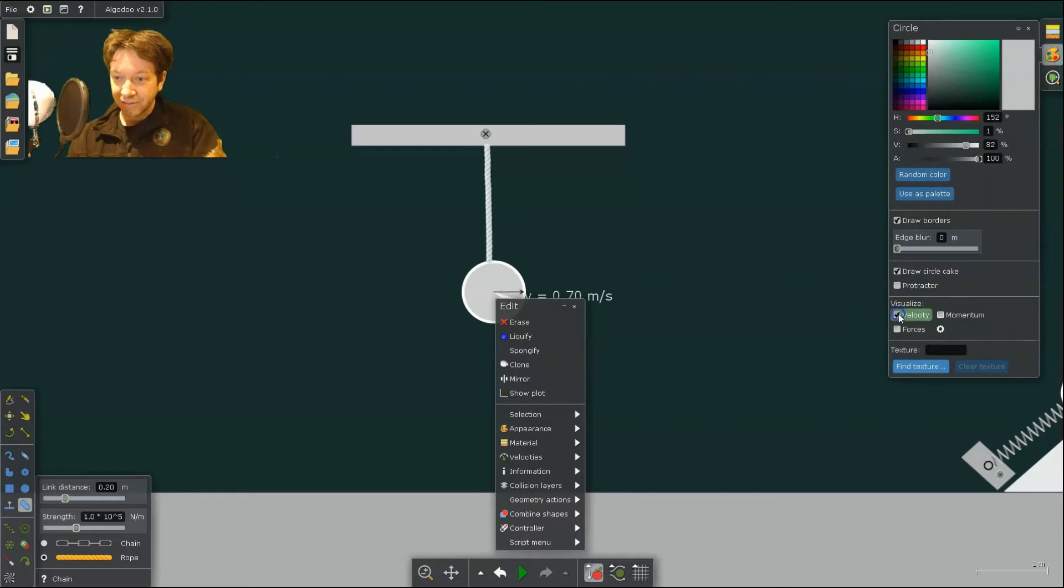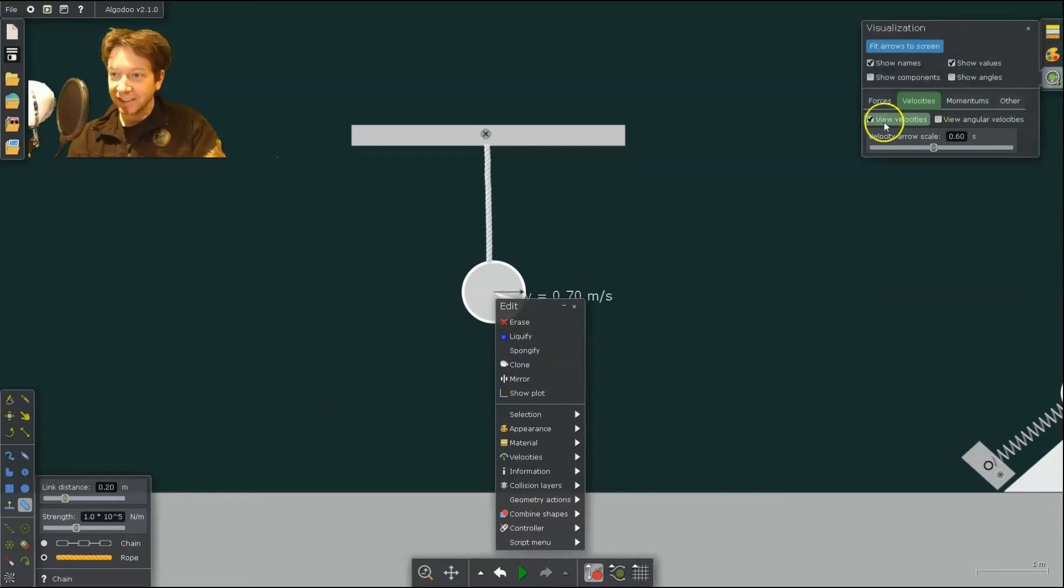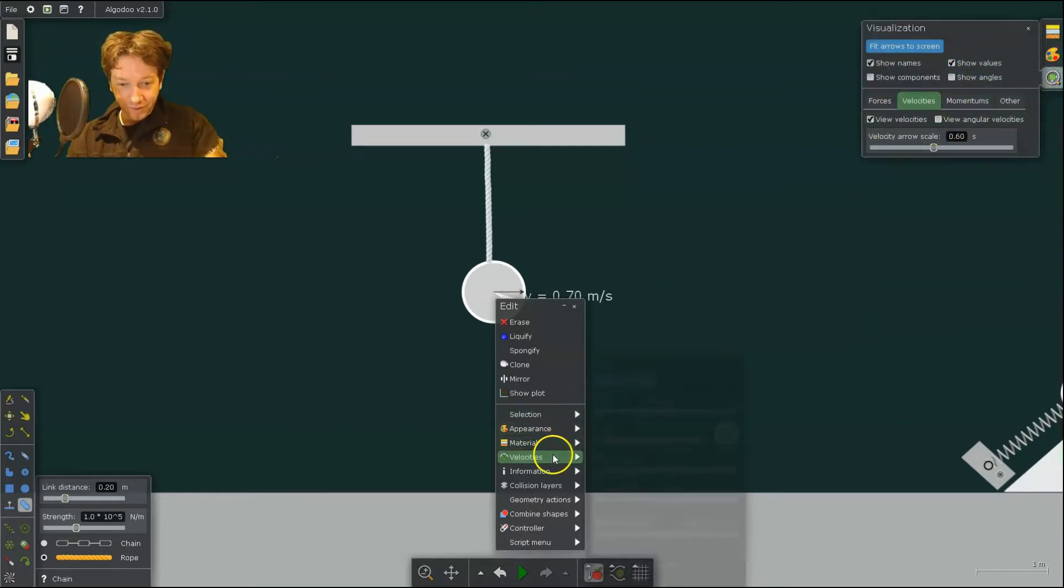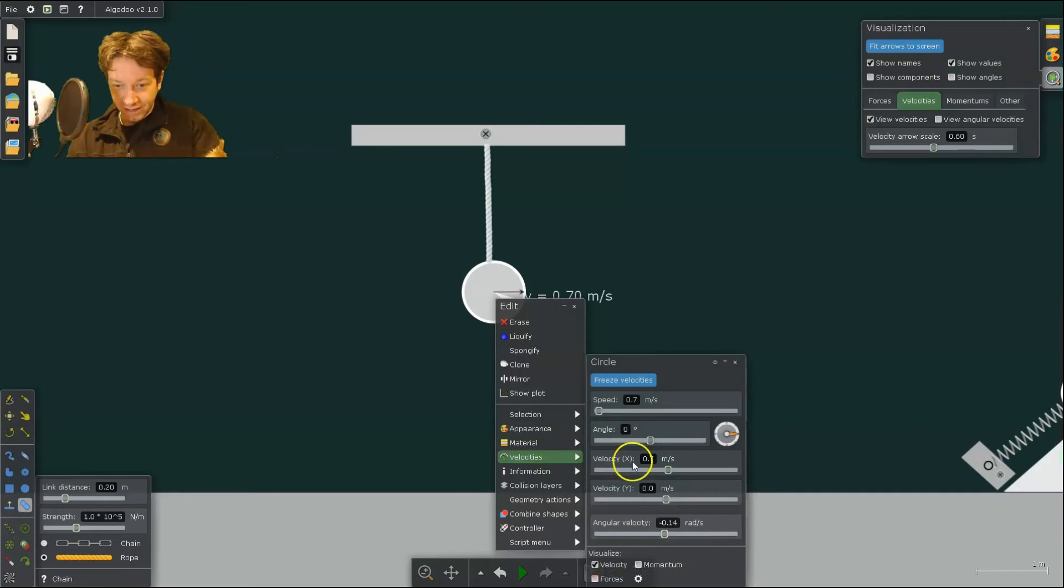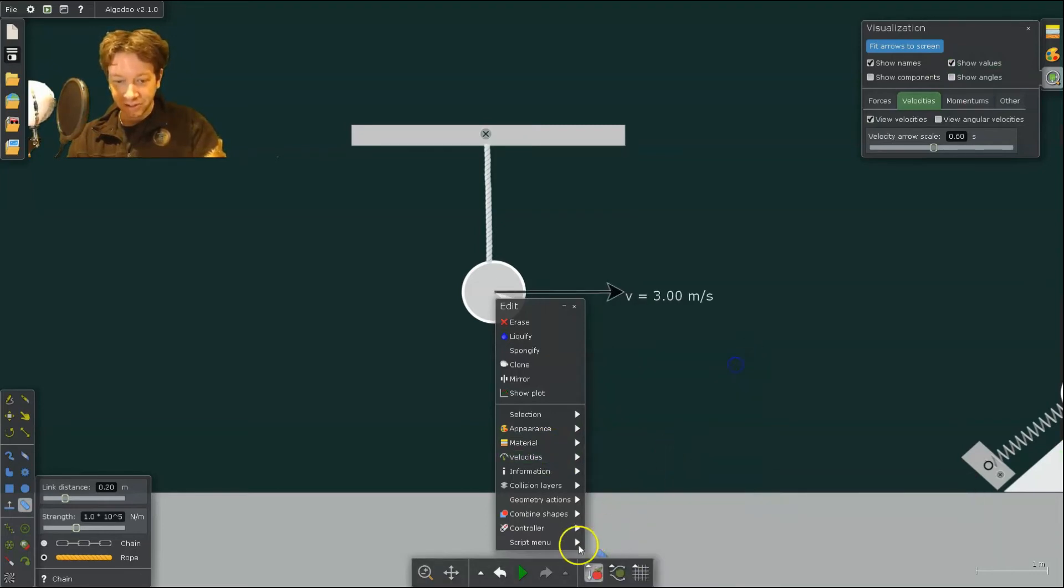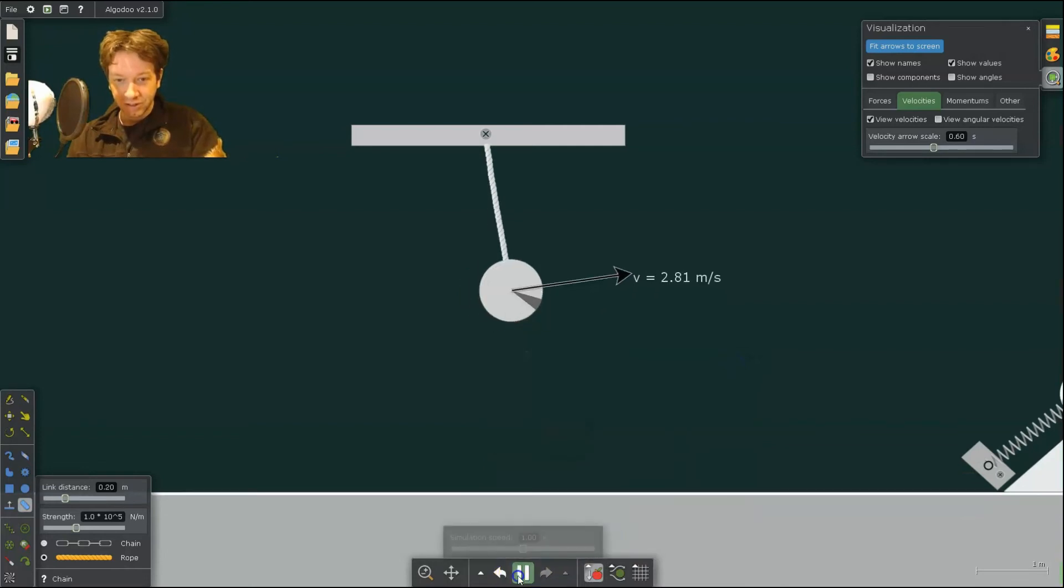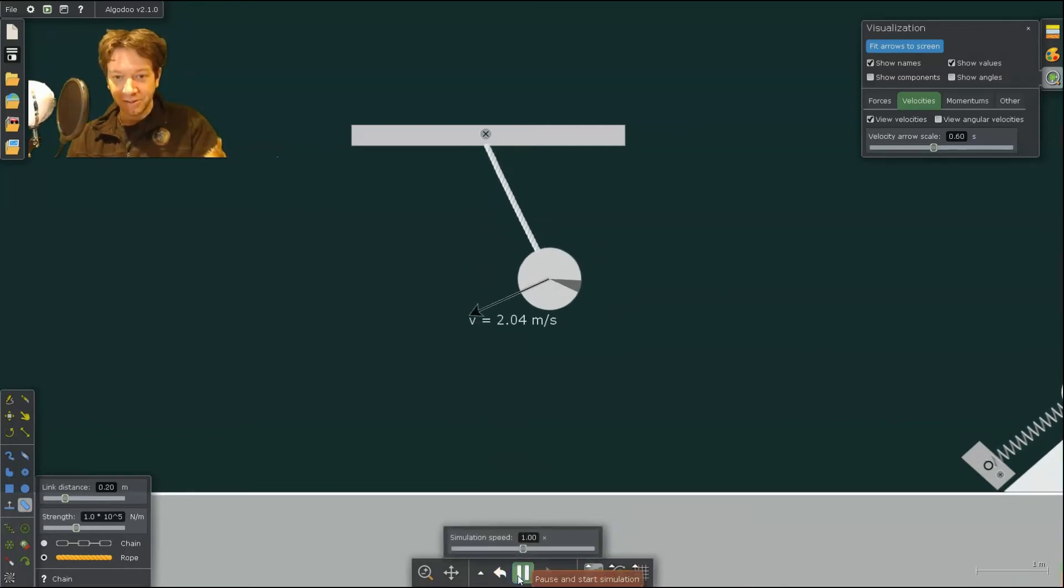So let's visualize those velocities. And I'll give it an initial horizontal velocity. There we go.